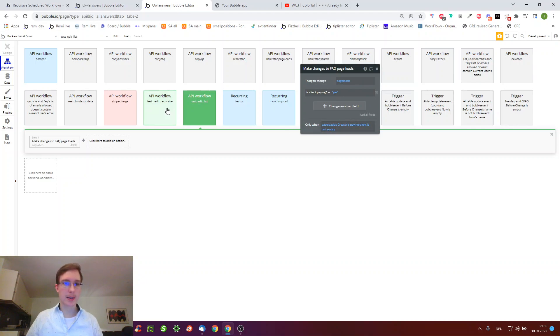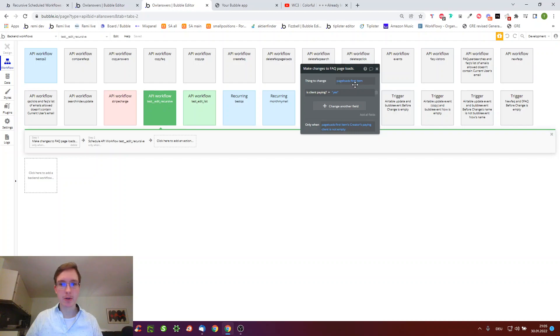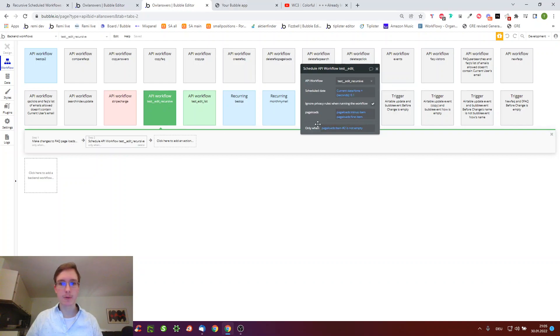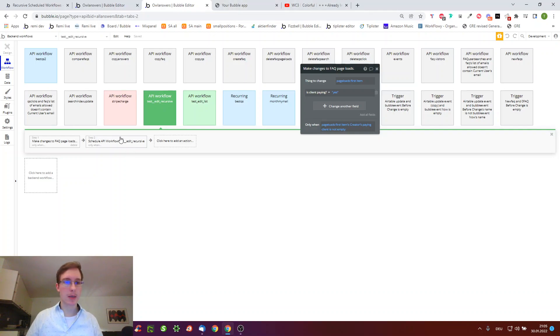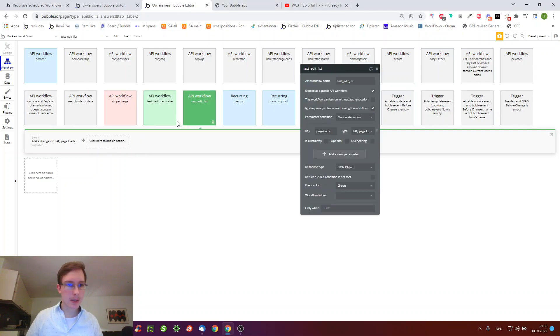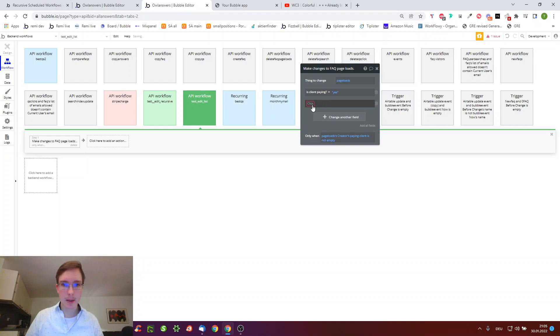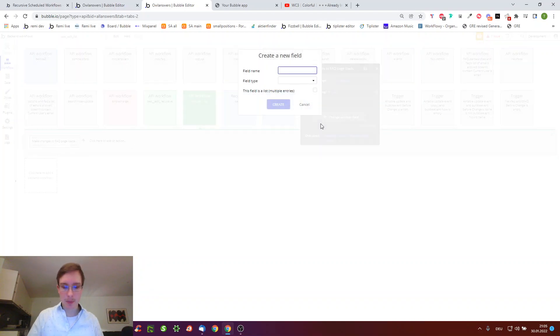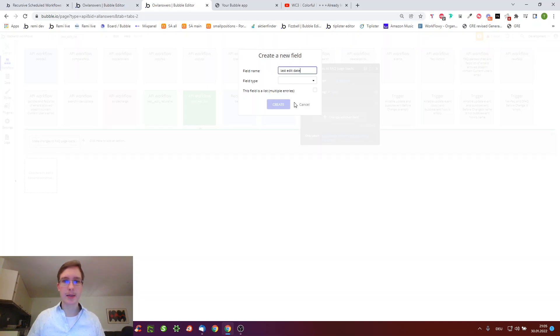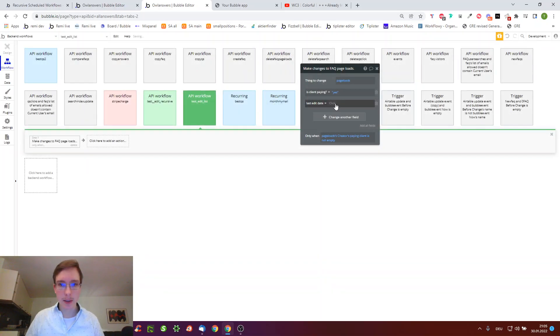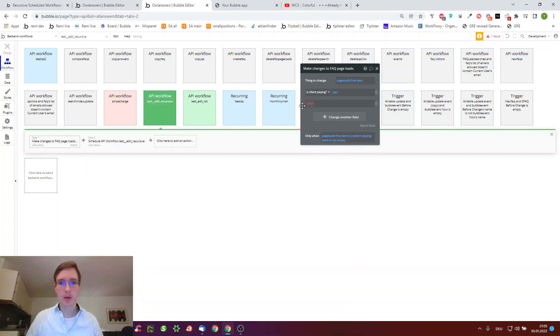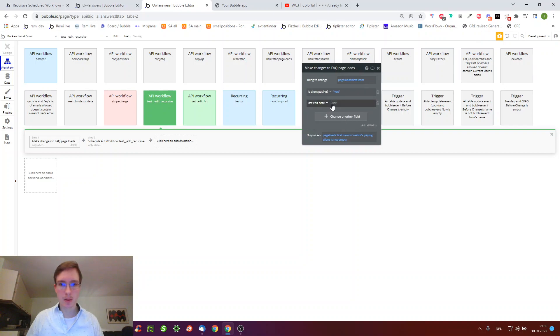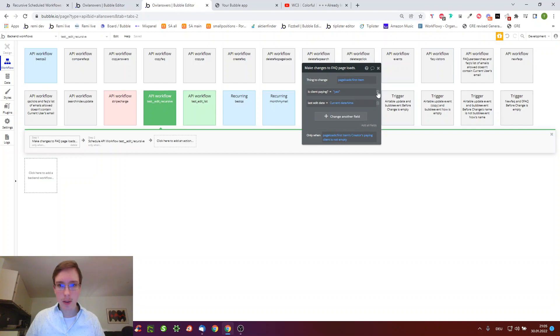In the recursive one it first takes the first item, then it takes one away, takes a new first item, then takes one away and takes a new item. Let's have a quick look and just click the buttons by making an easy example - last edit date, and we can just be that current date time, and we can do that for both.